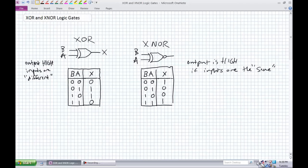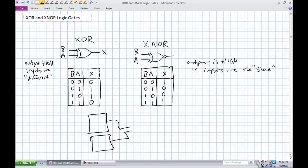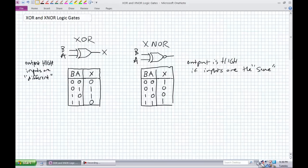An exclusive OR can similarly be used for equality or difference detection. Ideally they should have the same results, giving a zero output; if you get different results, it's a one. You can either source or sink depending on whether you use an exclusive OR or exclusive NOR — equality detection versus difference detection.